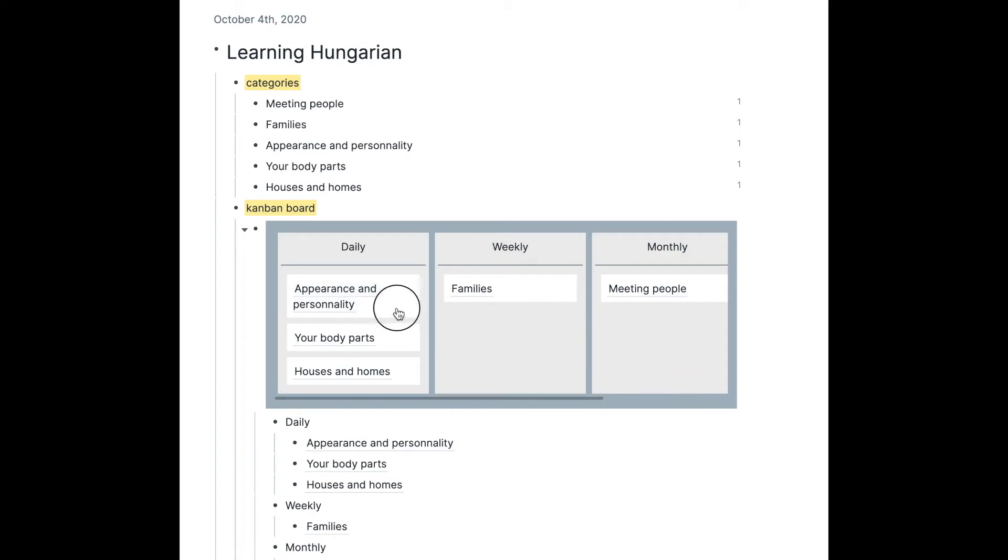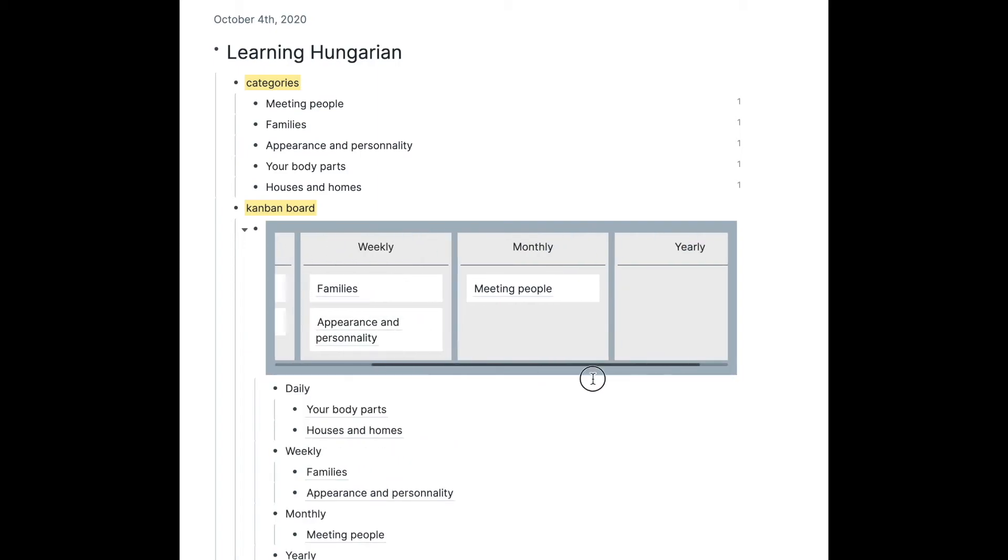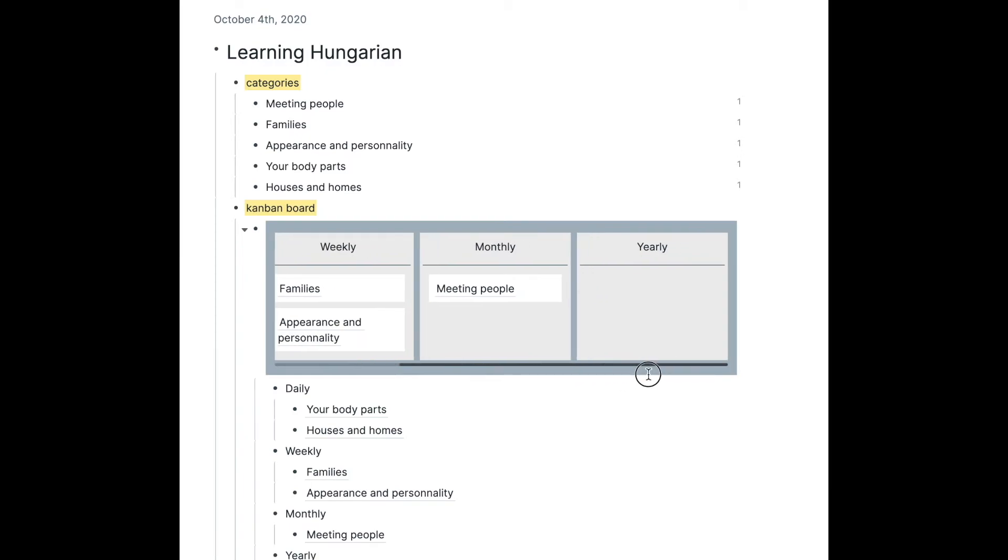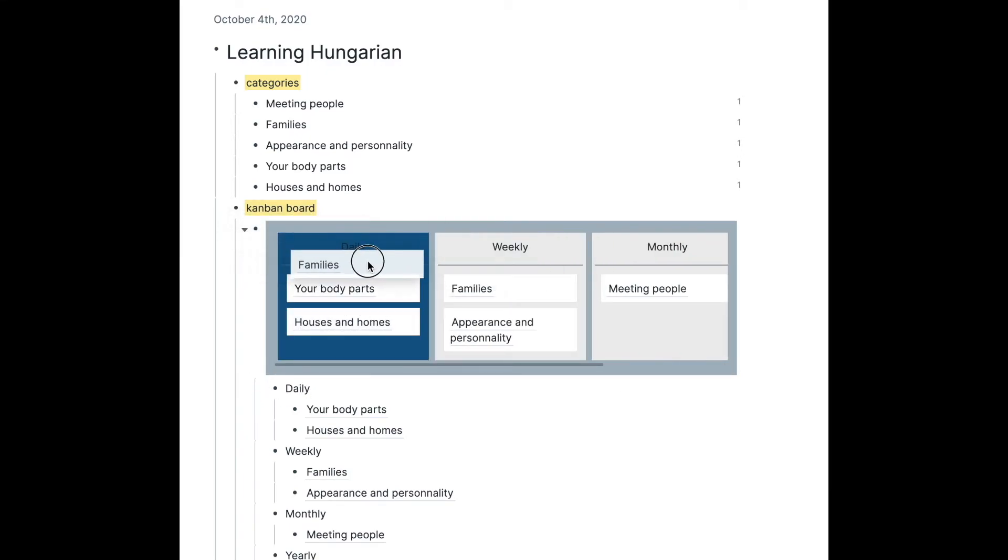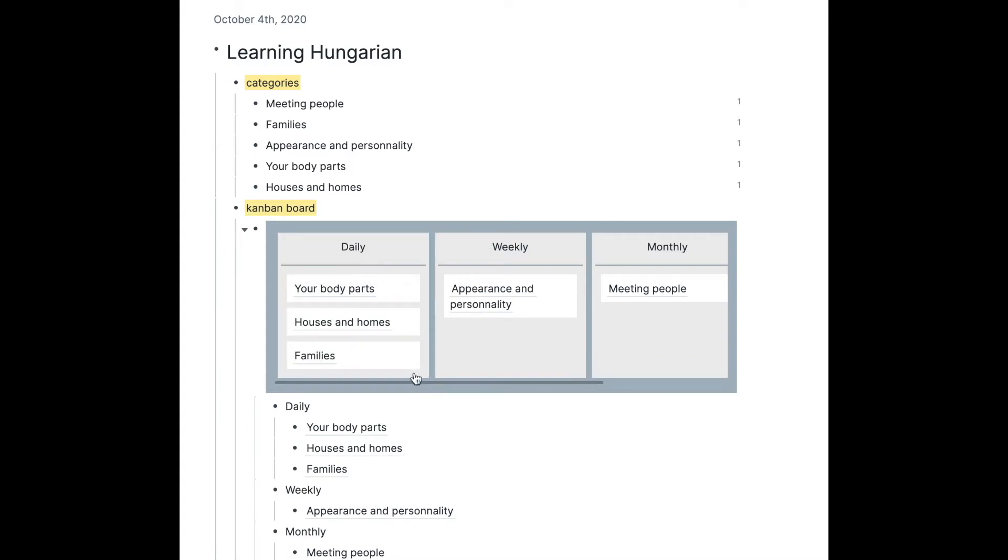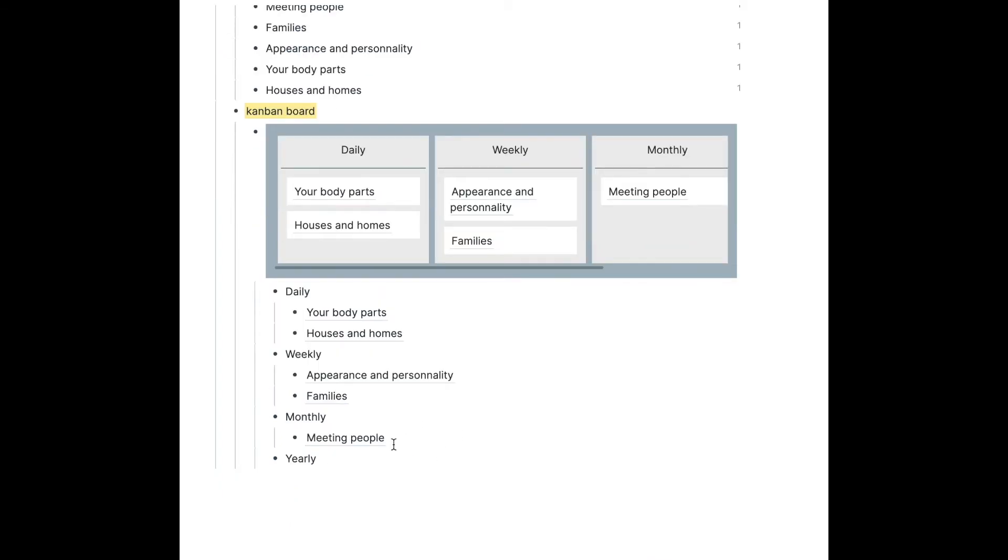So this is really nice because you can move these around, and this is actually the most useful I found the Kanban board so far. Because if you don't feel capable of practicing weekly, you go back to daily, and then after daily you go back to weekly.